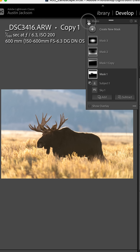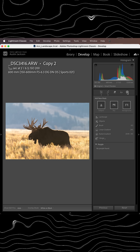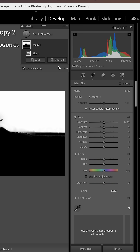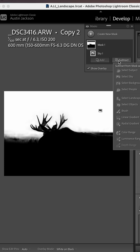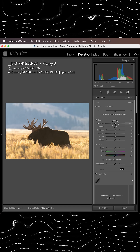Let me show you how I can create beautiful glow just like this in this image. In Lightroom Classic, we'll go to our masking tools. We're going to do a sky selection. We're going to subtract subject just like that.